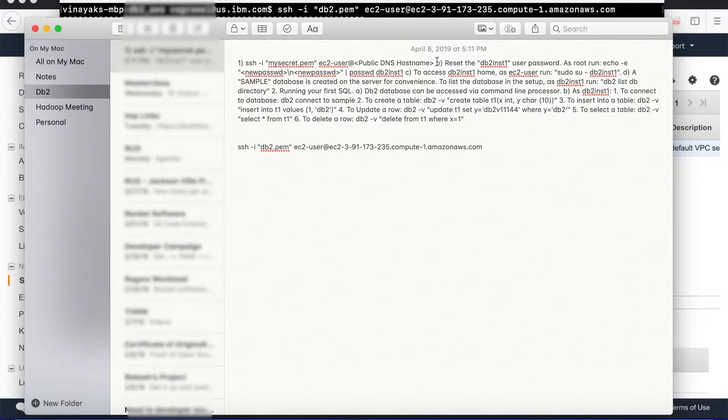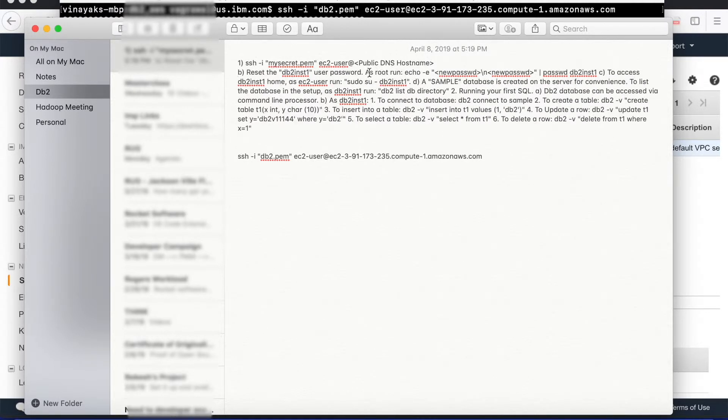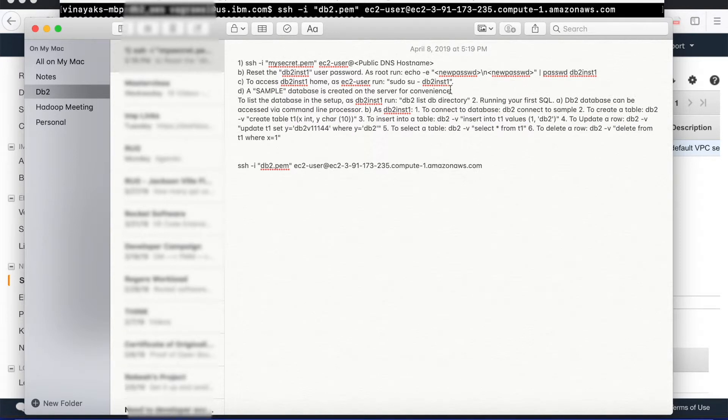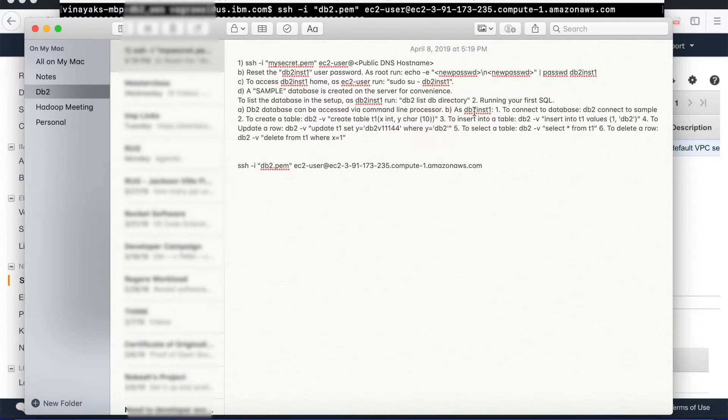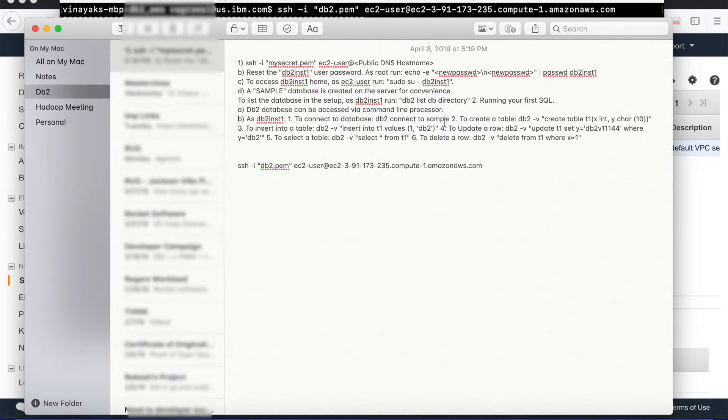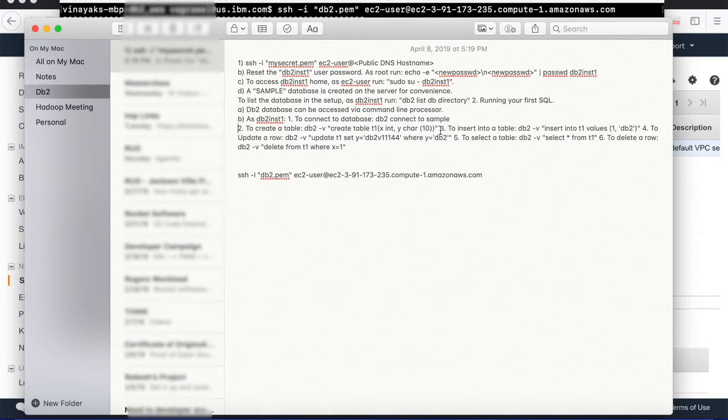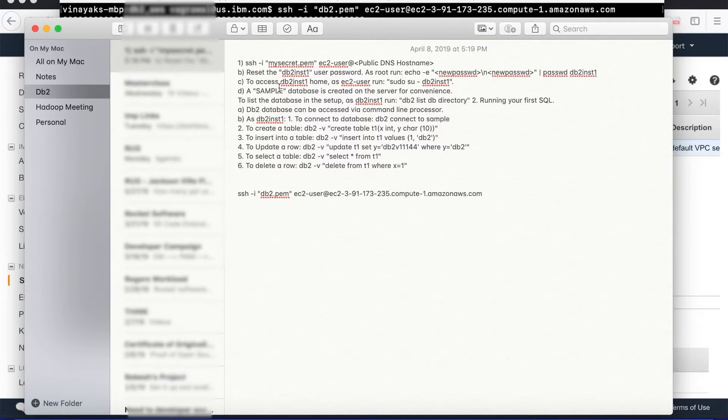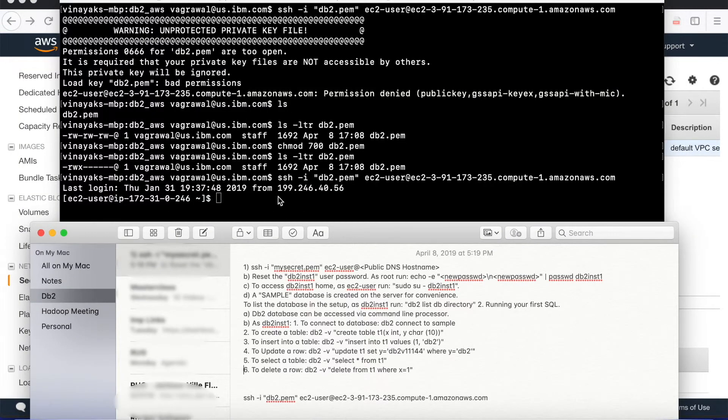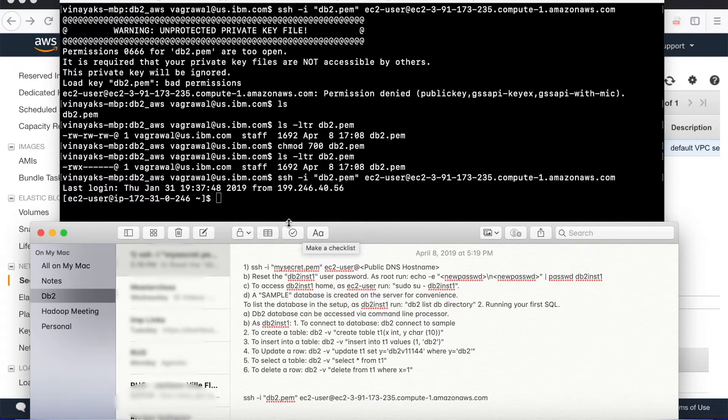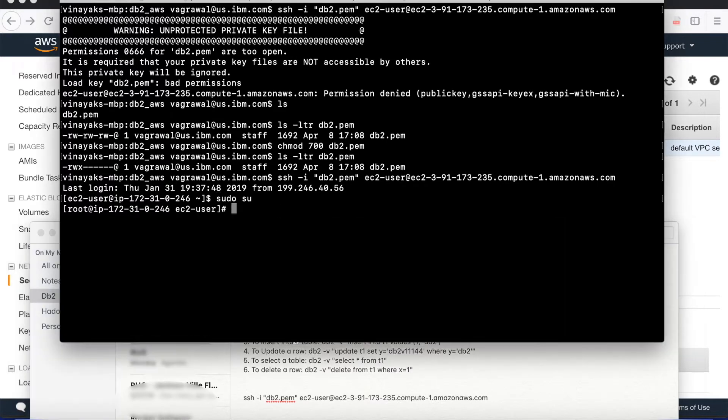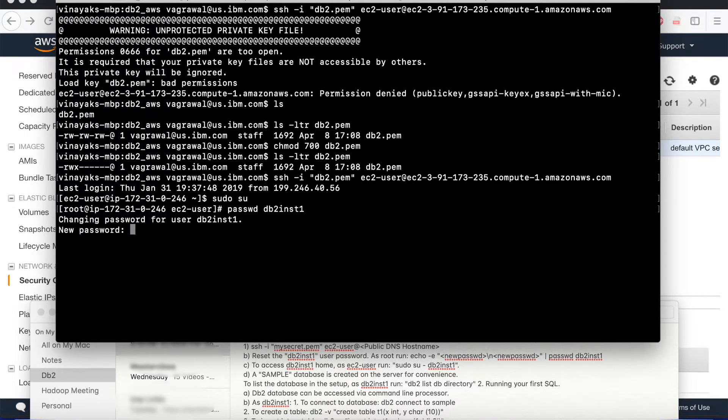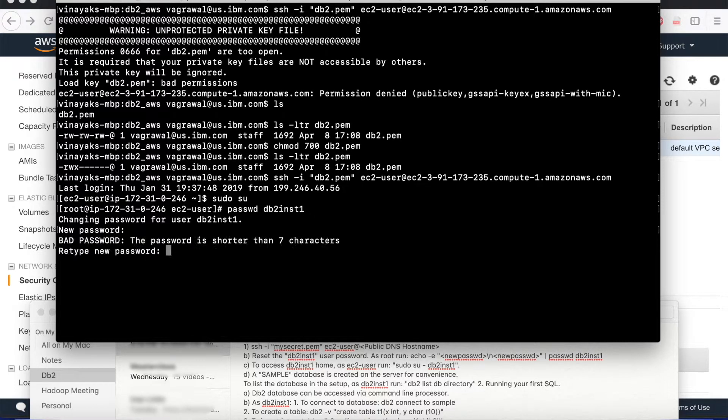Going back to the instructions that we copy pasted earlier while provisioning our instance, we see what are the next steps. So a couple of next steps include changing the password for db2inst1 user as a root user. Following that, it tells that we have a sample database already available for our convenience. So we can list that database to see if our instance is working properly. We can try to access that database by running a couple of SQL commands. And then it talks about how to create and insert a new table, query that table for our testing. Going back to the terminal to proceed with these steps, we would change to the root user by typing in sudo su. And as a root user, we will try to change the password for db2inst1 user. I type in the new password.